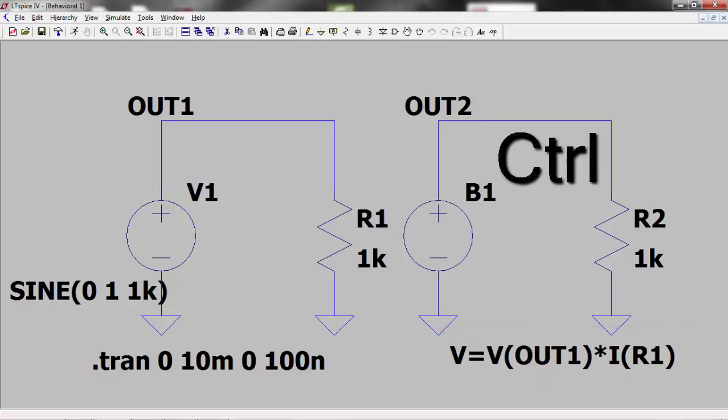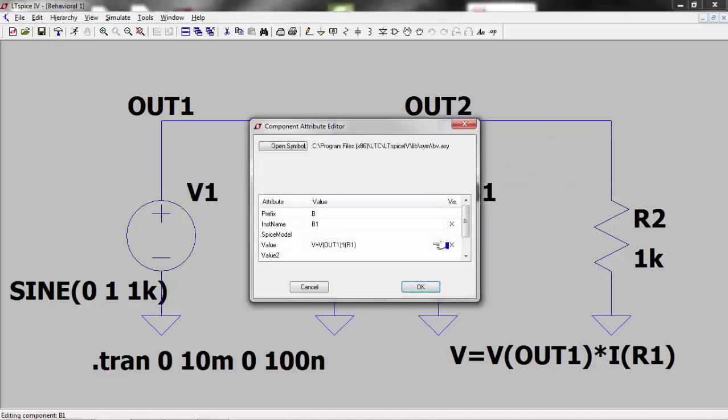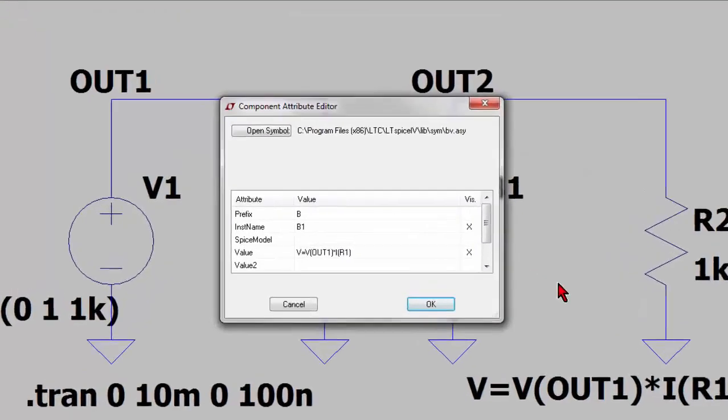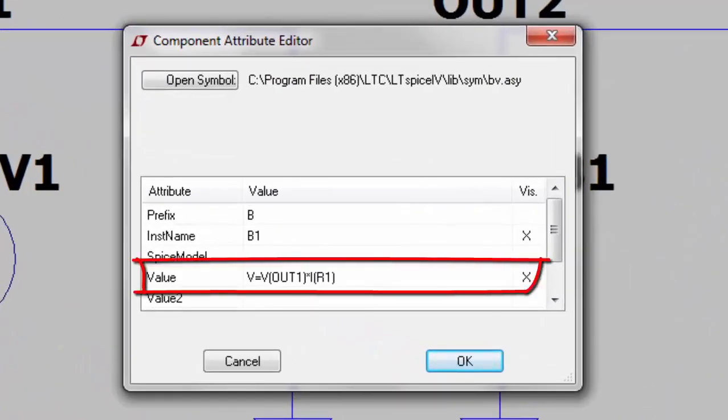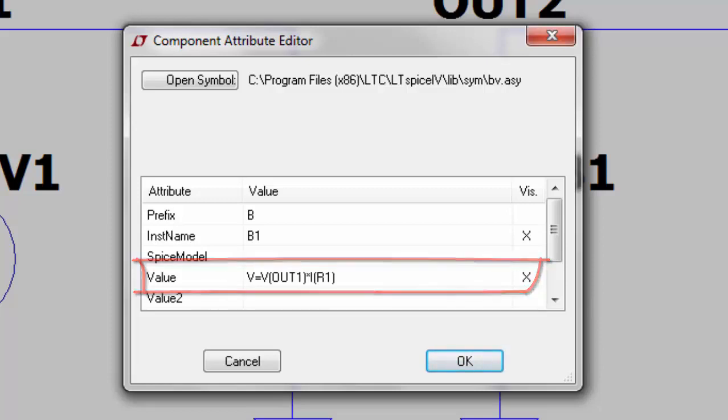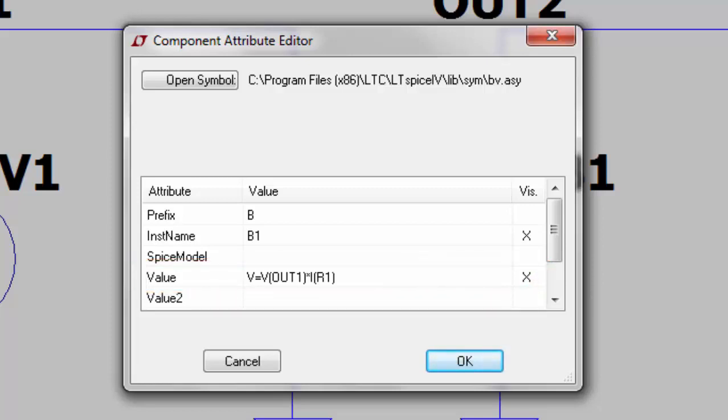Hold down the control button and right click over the behavioral voltage source B1. Edit the value line to read V equals V open brackets out 1 closed brackets multiplied by I open brackets R1 closed brackets and run the simulation.